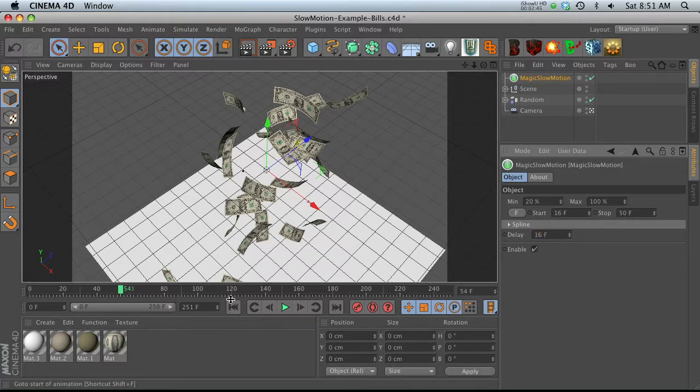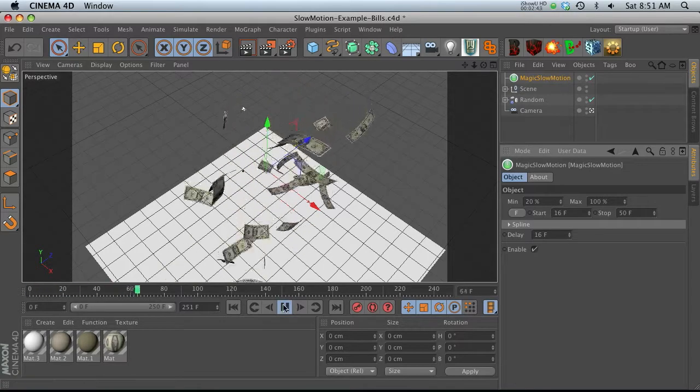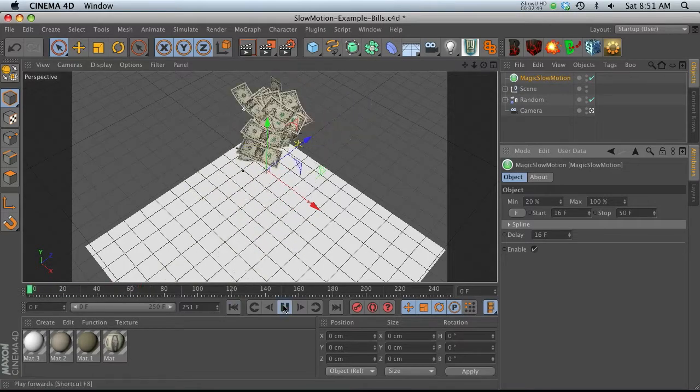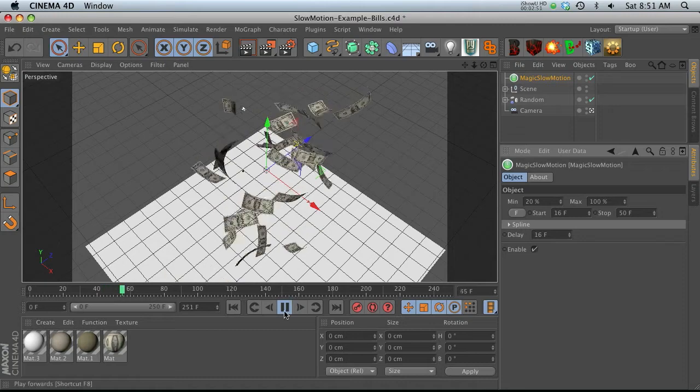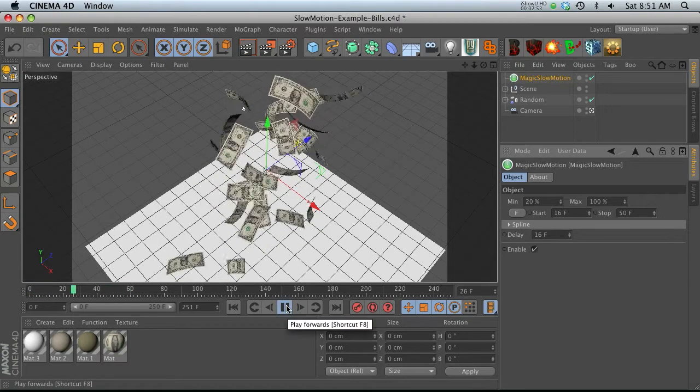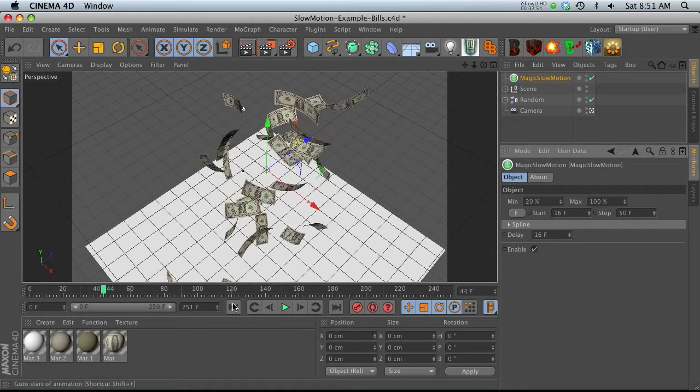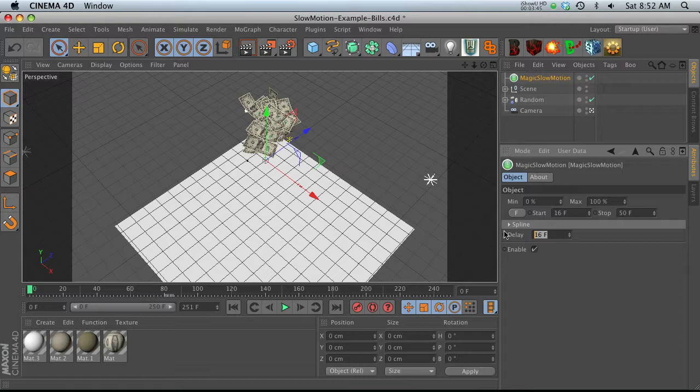So if we did 16, now it's going to over 16 frames sort of ease into that slow motion and then ease out of it. So that's a nice way to kind of make it a little bit less jarring. So let's go ahead and turn that down a little bit just for now.